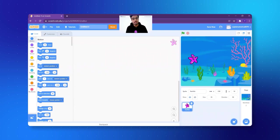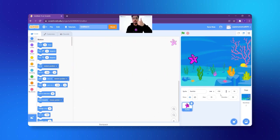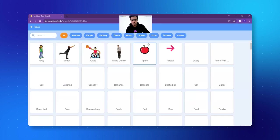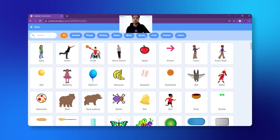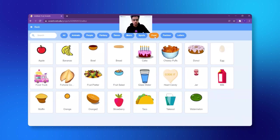Now the idea is — listen very carefully — the fish actually has to eat something. So the first thing we need to get is the food. Again, I click on Choose a Sprite. Let's select what the fish can eat — I click on food, and I can see some wonderful options.